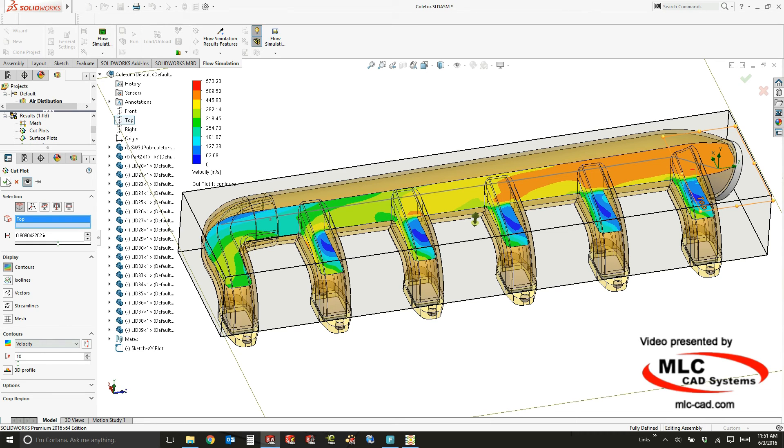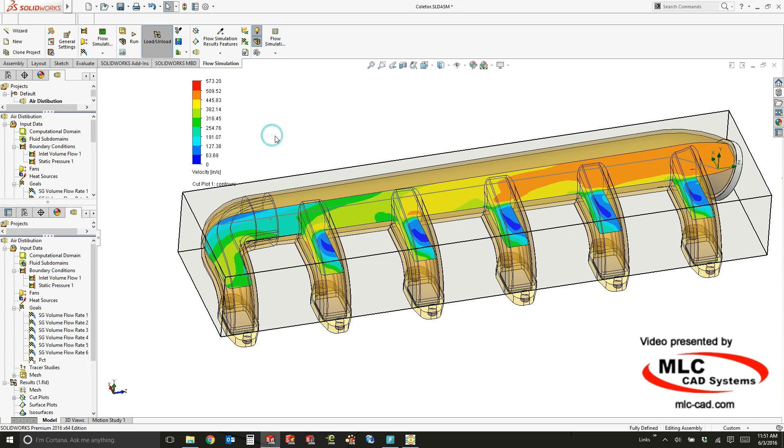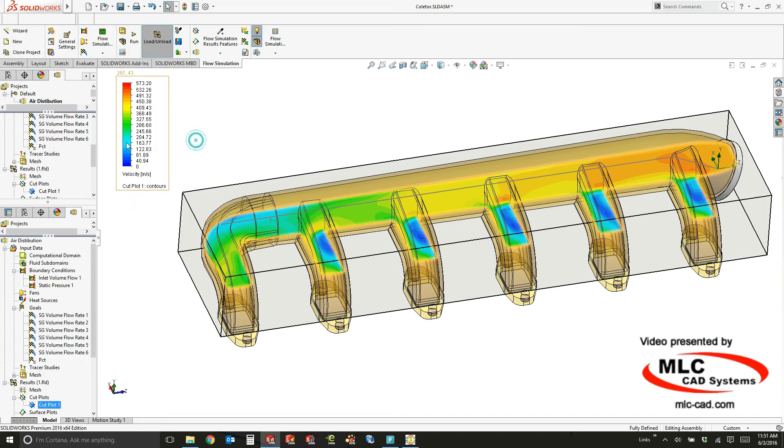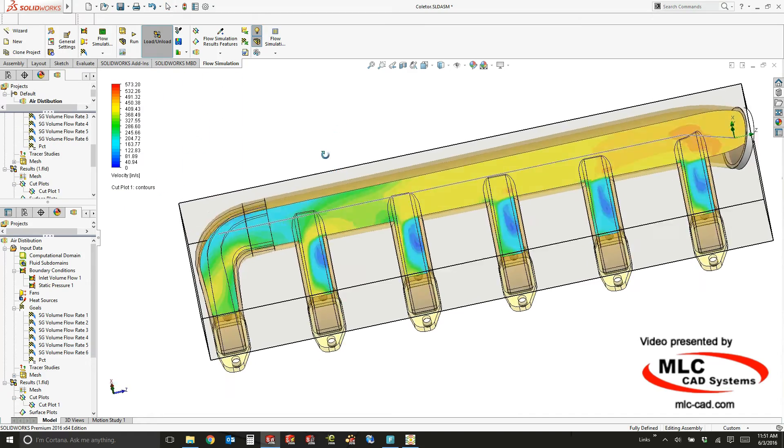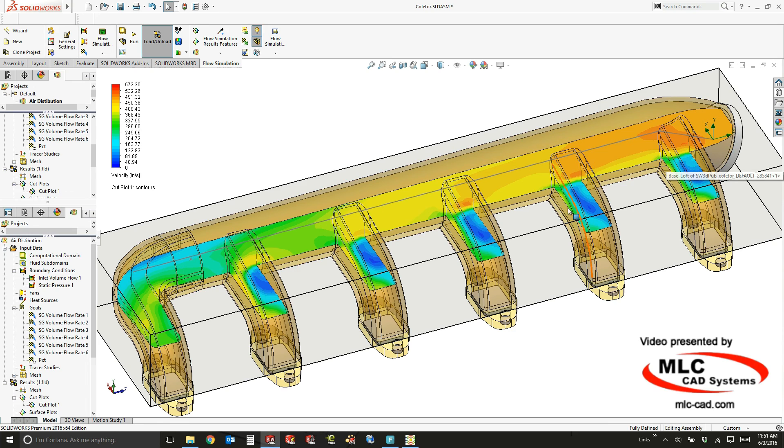Whatever the parameter of interest is, it makes it very easy to display that on the screen. I can change the number of colors to give it the visualization that makes the most sense for me. A cut plot is going to be a very easy thing to do and as you can see,